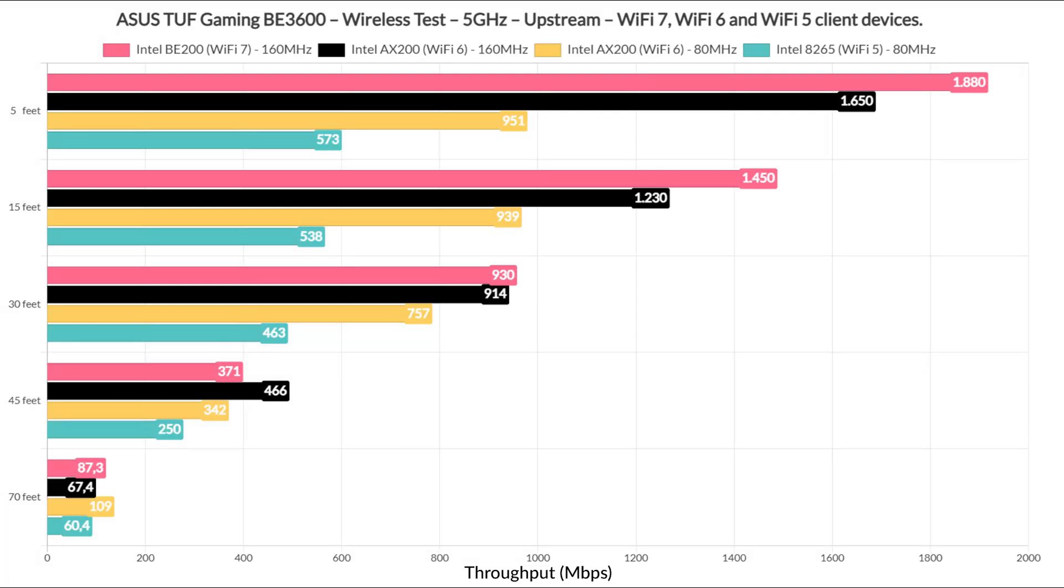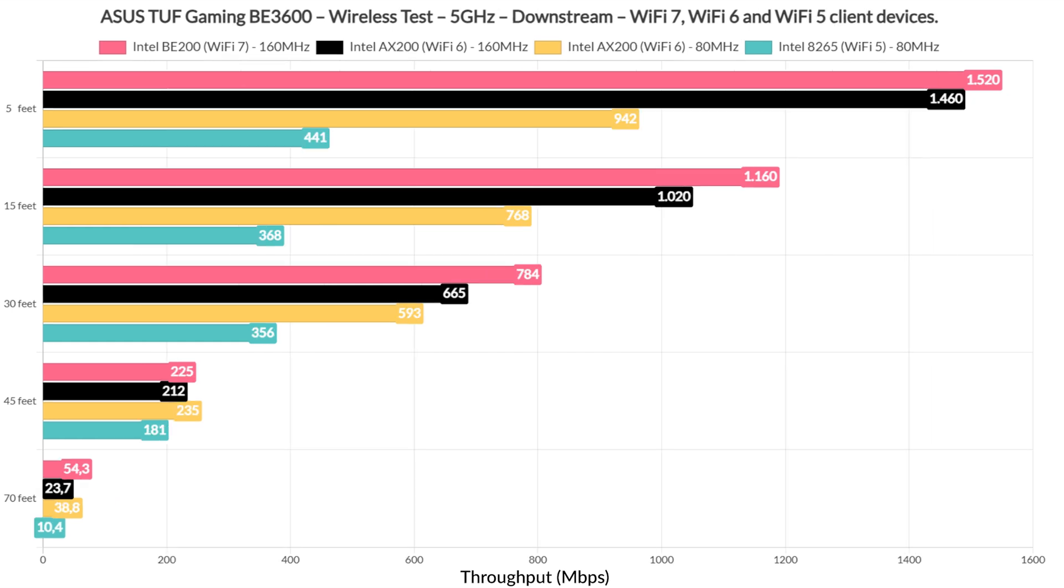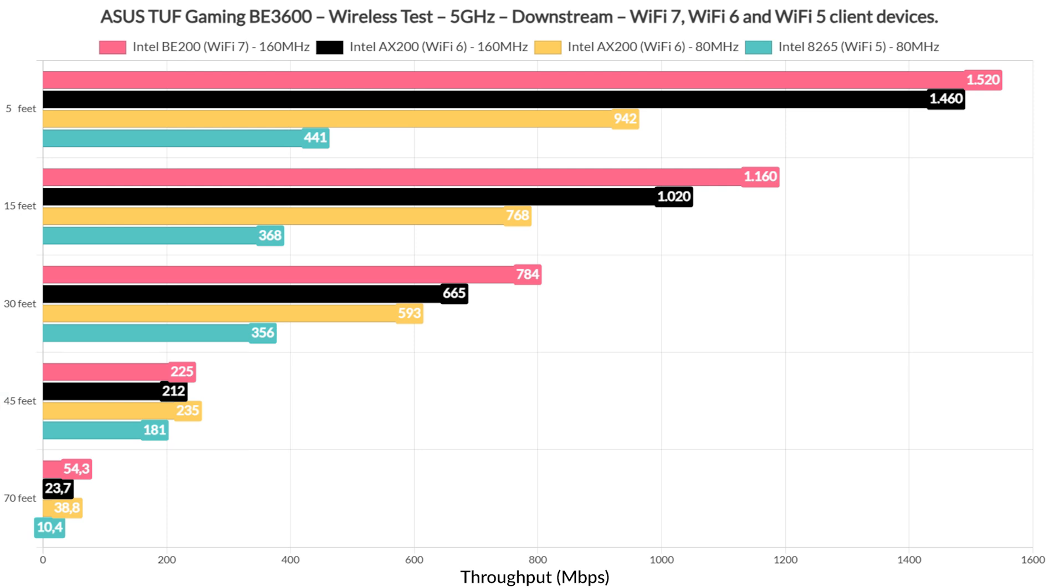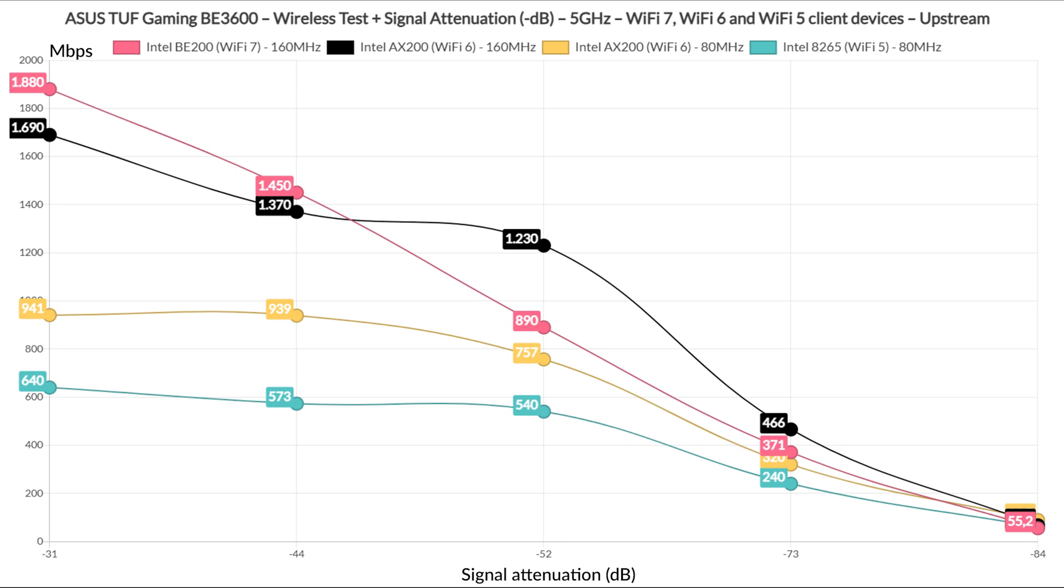Now, as for the throughput, we can see that the TUF Gaming BE3600 did really well with both the Wi-Fi 6 and especially the Wi-Fi 7 clients, reaching very close to 2 Gbps with the latter. And that's upstream, but even downstream it's a very good overall performance. We get usable throughput even at 45 feet and closer to 70 feet. Obviously, feet, meters, miles matter little if the signal attenuation doesn't match the one in my house, so I added the following graphic to highlight what you can expect based on the signal attenuation measured at each client level.